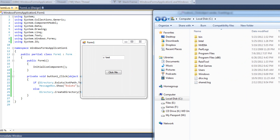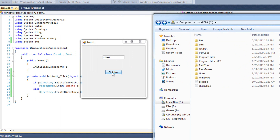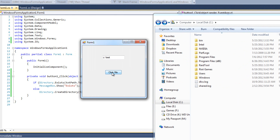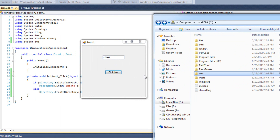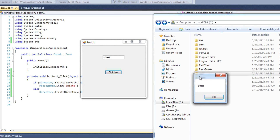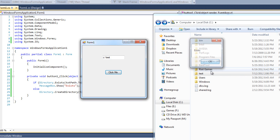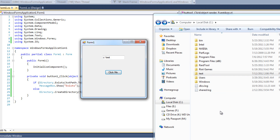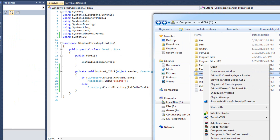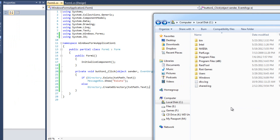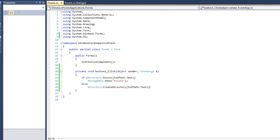So this is C:\test. I'll bring this over, click the button — notice it didn't say it existed; instead it created it. It's empty but it created it nonetheless. I'll click it again — hey, now it says it exists. That's fantastic. I'll close this and get rid of the test folder; we'll bring it back soon enough.